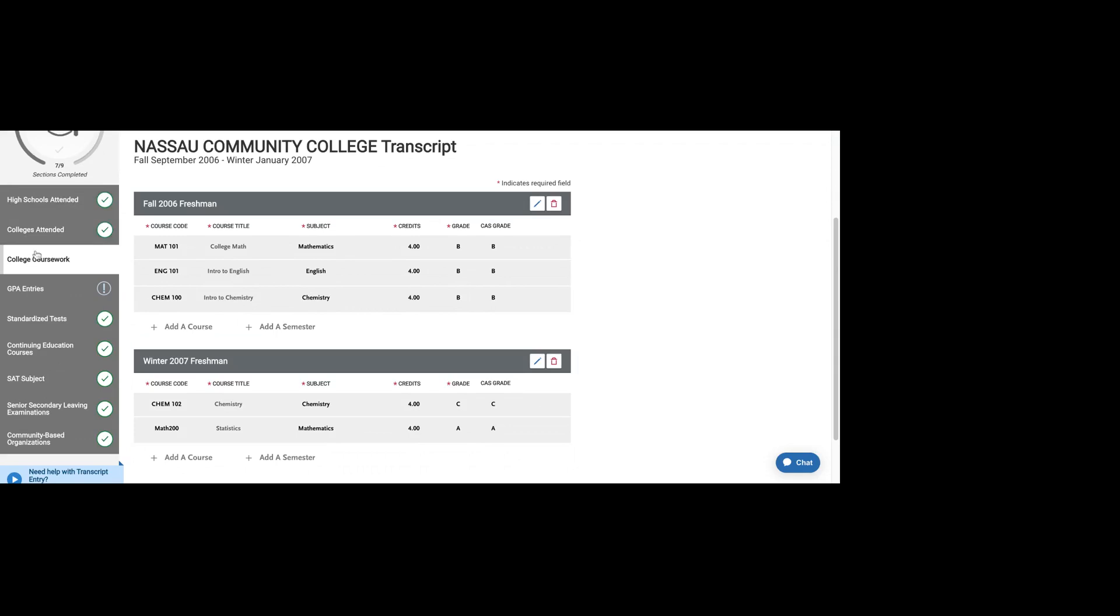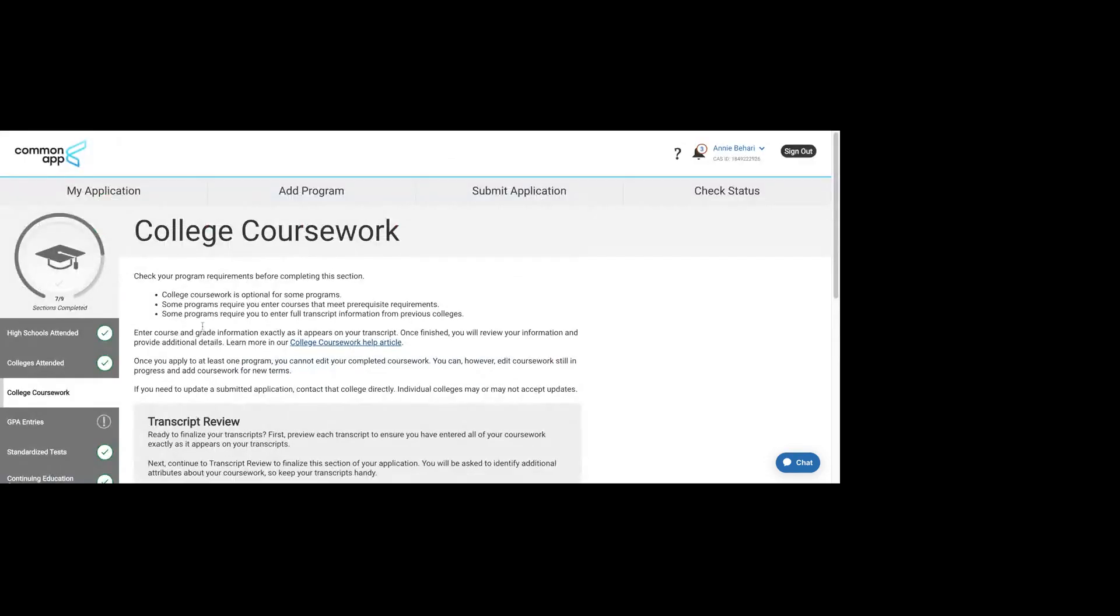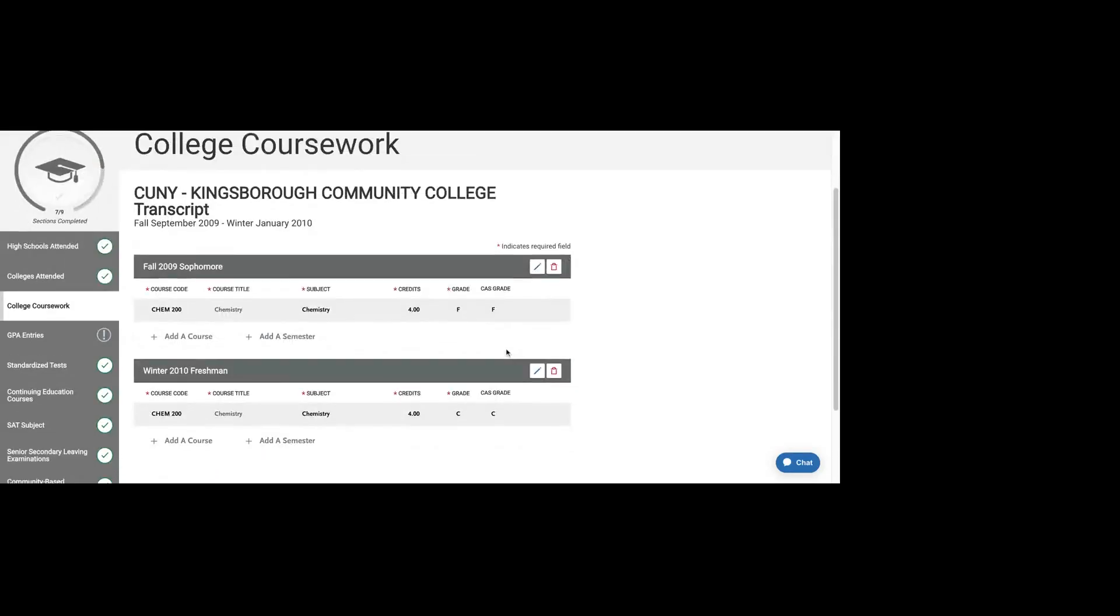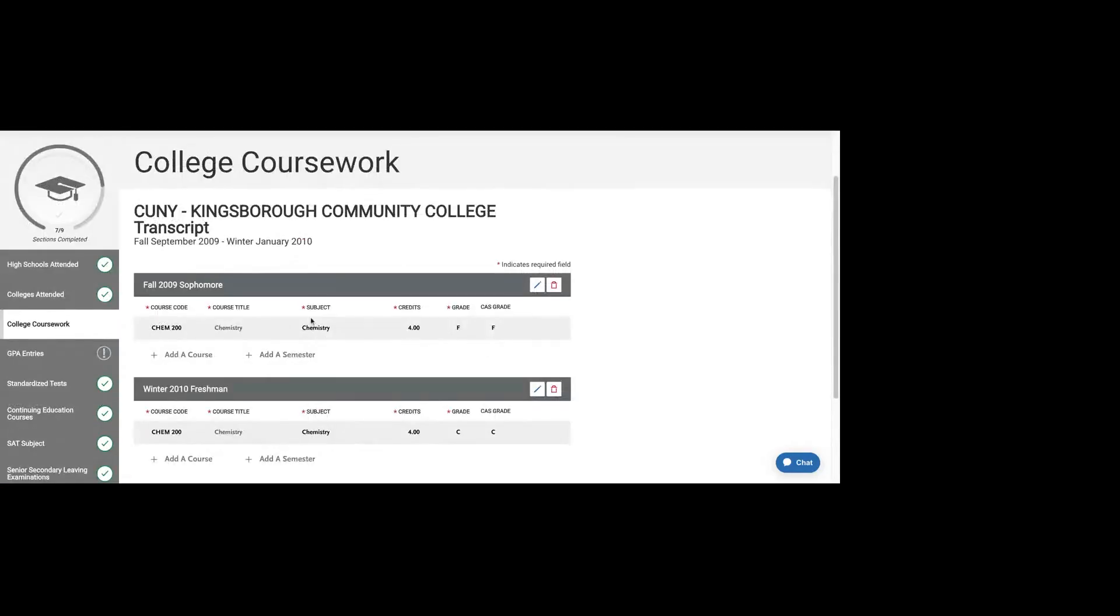We've done that for Nassau, but I also attended Kingsborough. You can go here and do the same thing. I just wanted to show you what it would look like if I had to put in the same class.